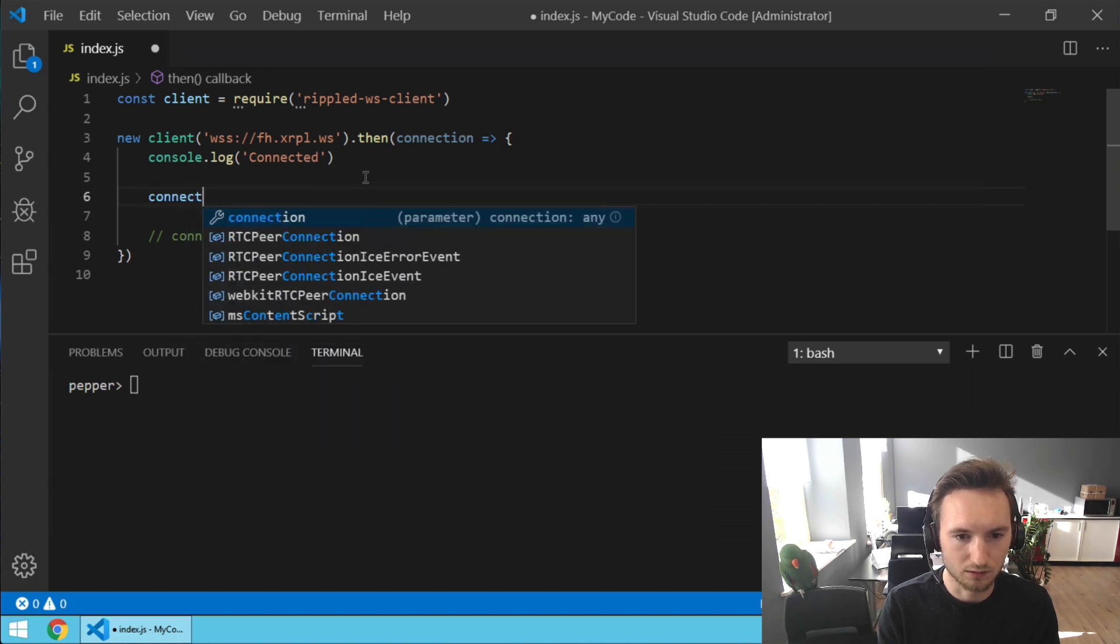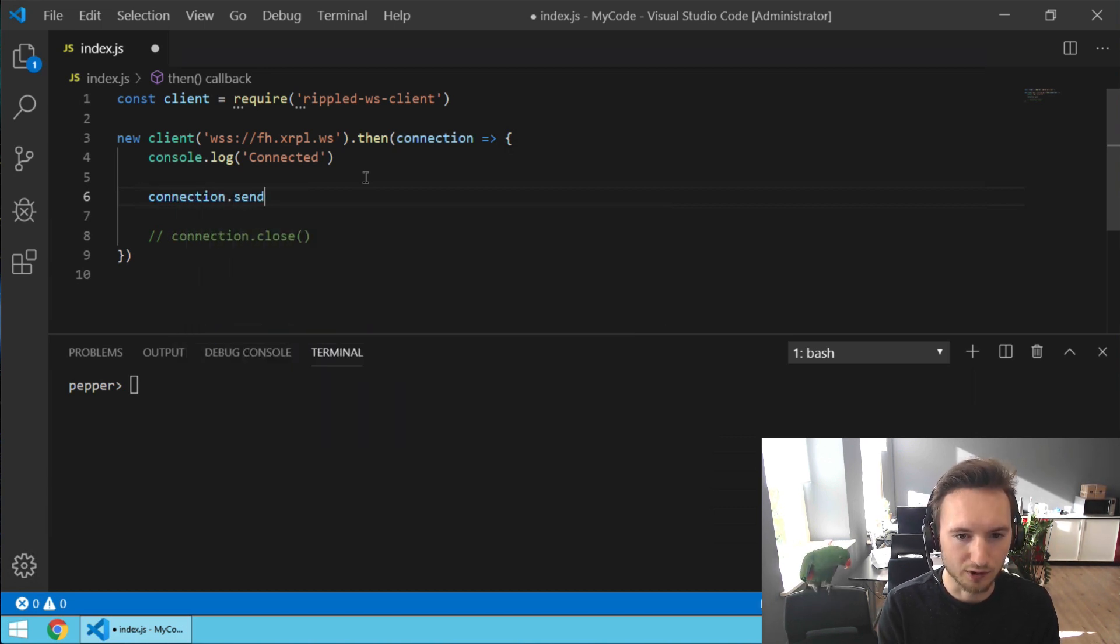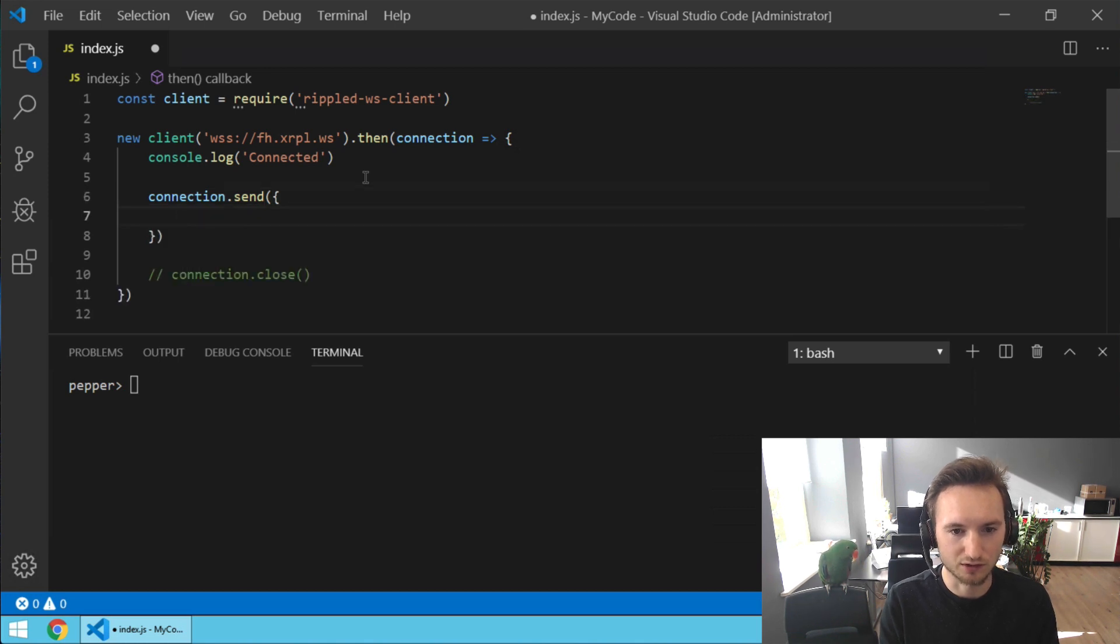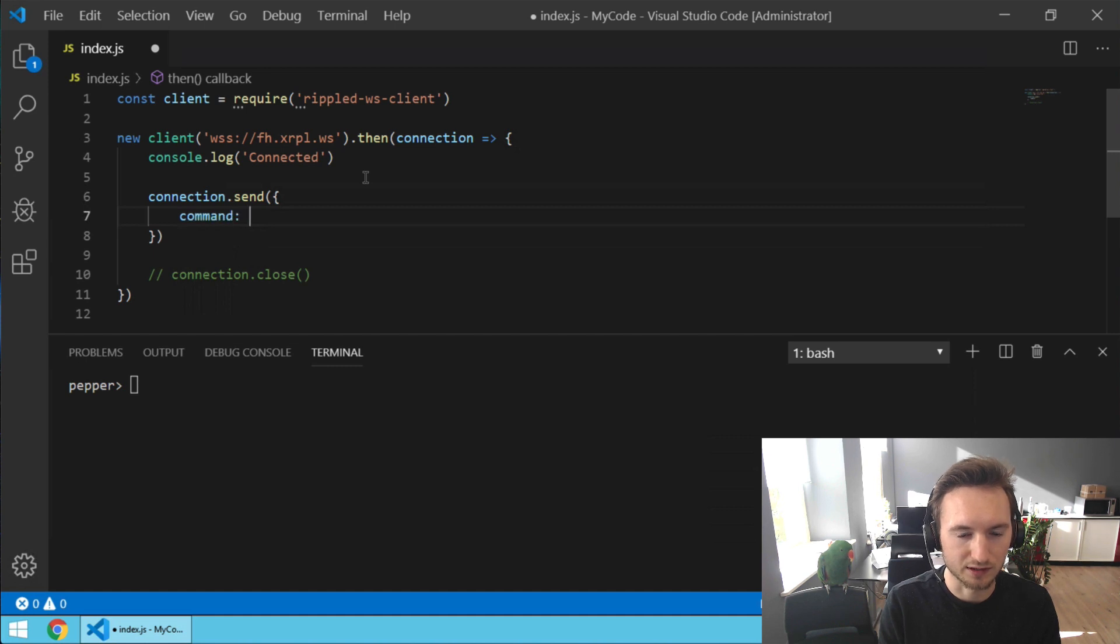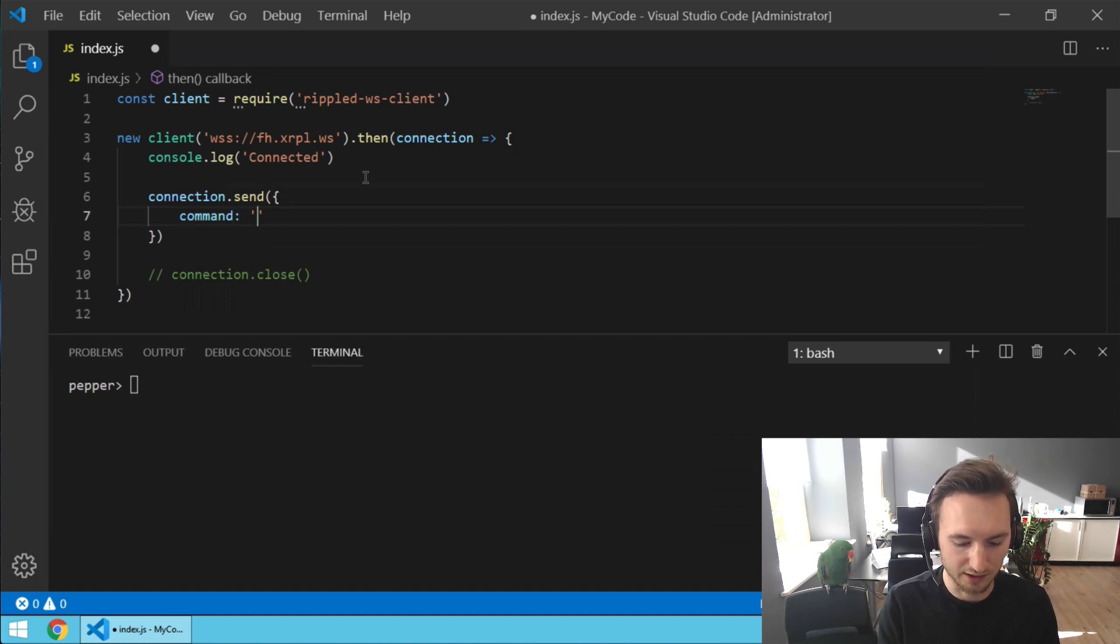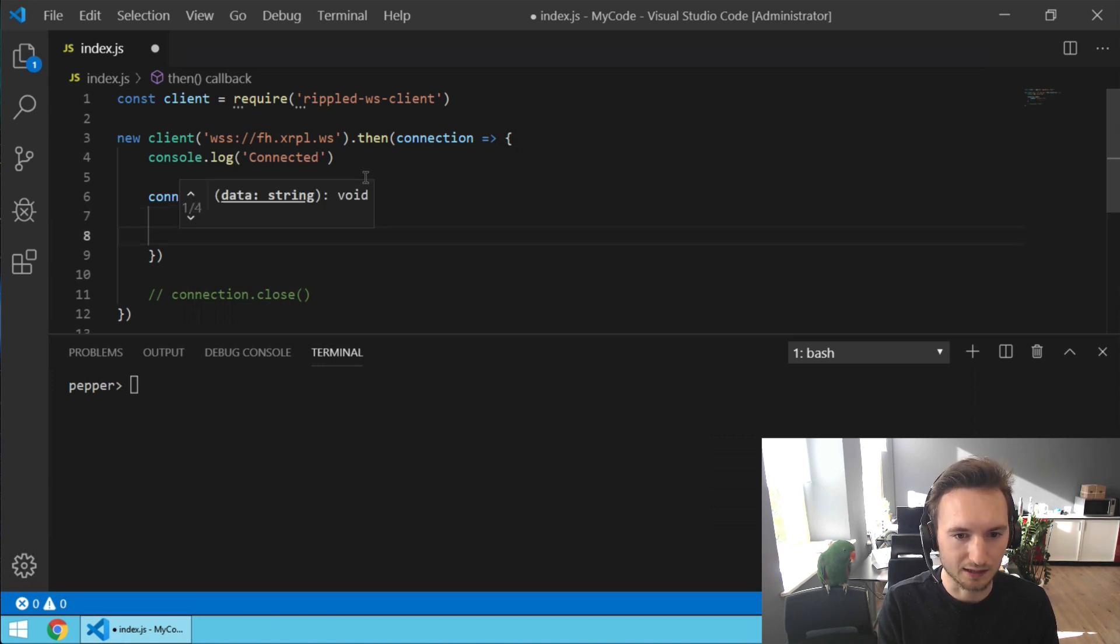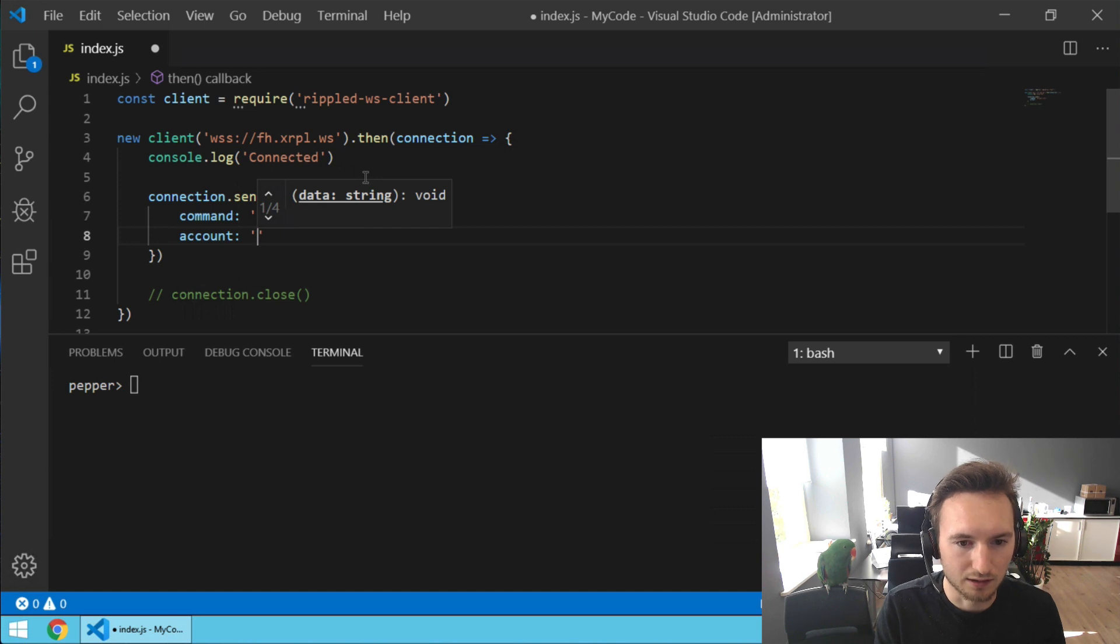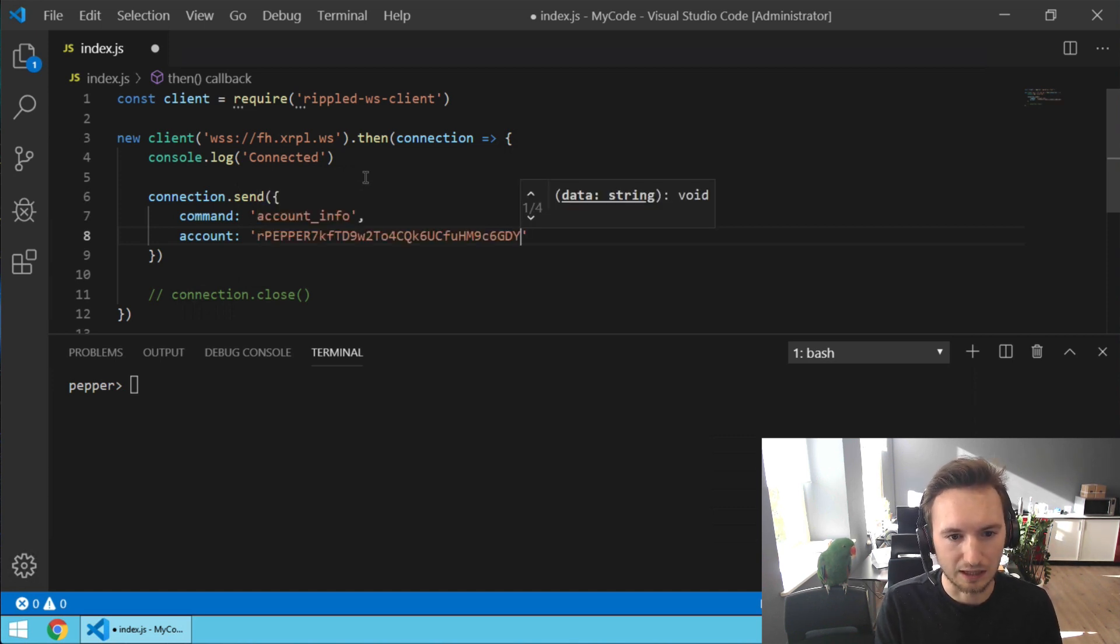connection.send and we're going to send a command in JSON notation to the XRPL node. So the command is, and now two single quotes because it's a string, it's account_info and the account is the xrptipbot account.